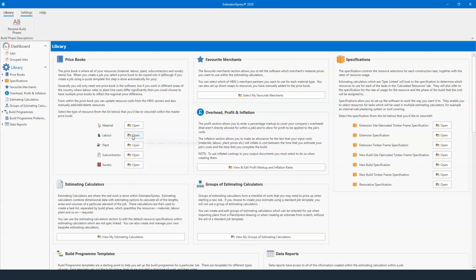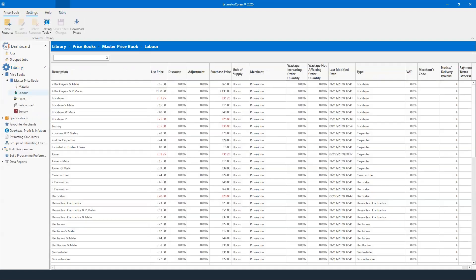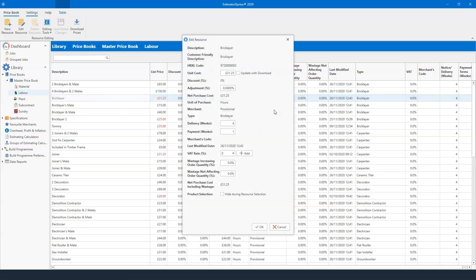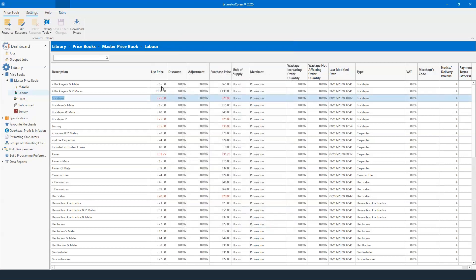Back to the library, we have your price books on the left-hand side — material, 3D sundry — and if I click labor, you'll be able to see the list of tradesmen we have within the software. So you can see two bricklayers, bricklayer two, and even one called Tommy. You can change all the pricing of your tradesmen with a double click. So 31 pounds 25 breaking into an eight-hour day works out at 250 pounds a day. If I change that to 25 pounds an hour, that's 200 pounds a day — and that's now time-stamped to the last time I changed that price.